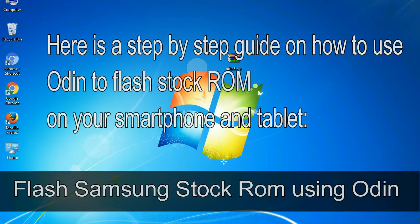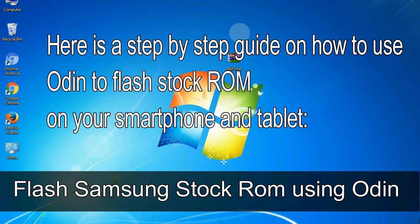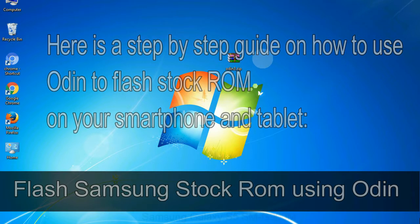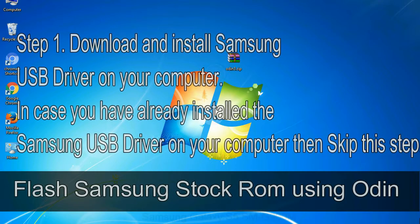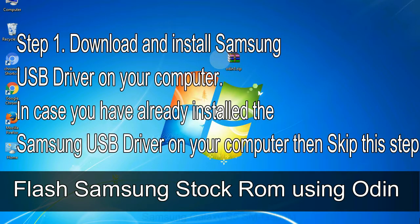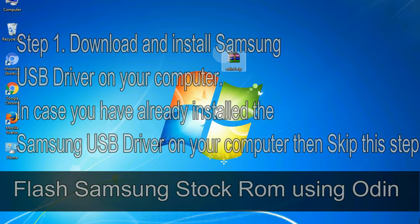Here is a step by step guide on how to use Odin to flash stock ROM on your Android smartphone and tablet. Flash Samsung stock ROM using Odin. Step 1: Download and install Samsung USB driver on your computer. In case you have already installed the Samsung USB driver on your computer, then skip this step.